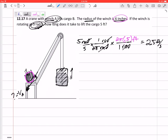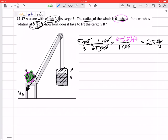So what if I rewrote this problem? Instead of a winch right here, what if I said I'm pulling at this with a velocity of 2.5 feet per second — what is the velocity of B? Actually the problem asks how long does it take to lift the cargo five feet. Let's do this like a constrained motion problem.